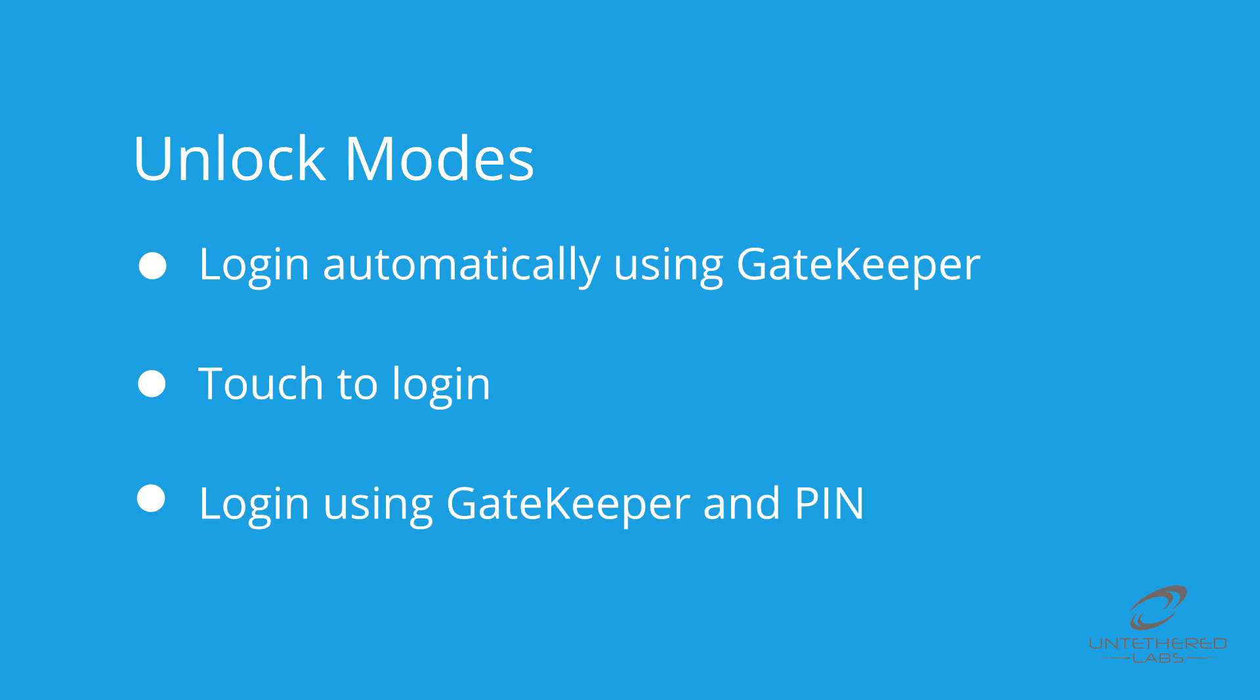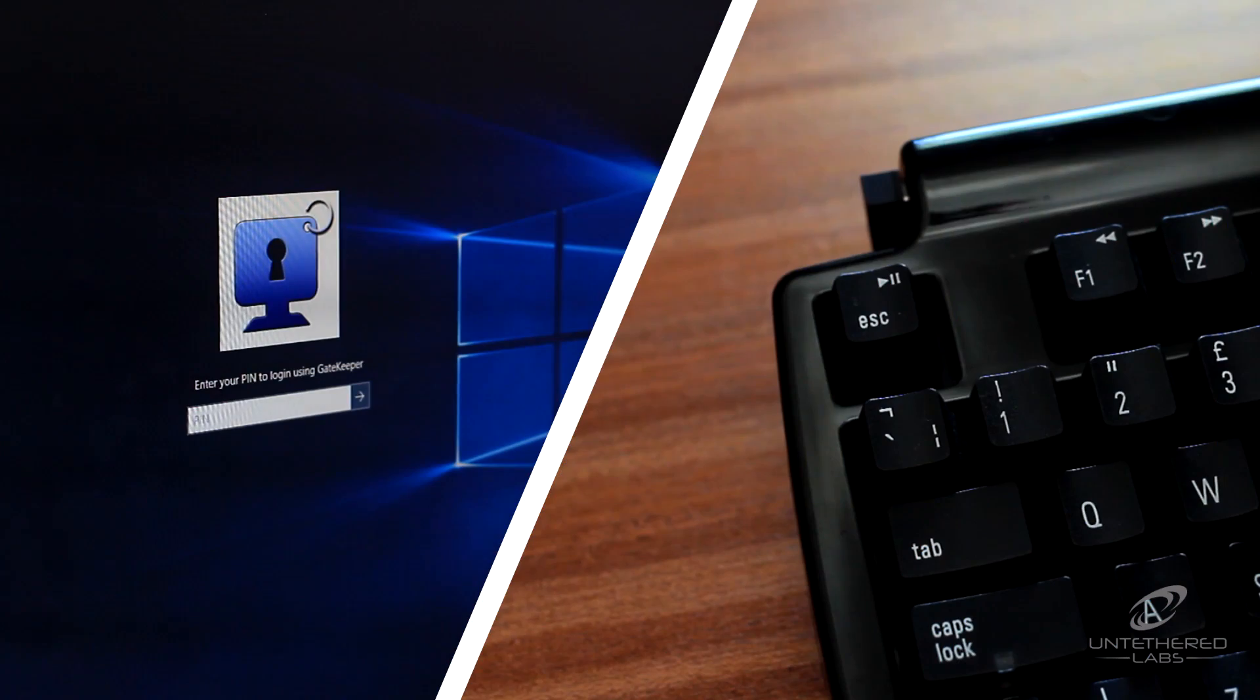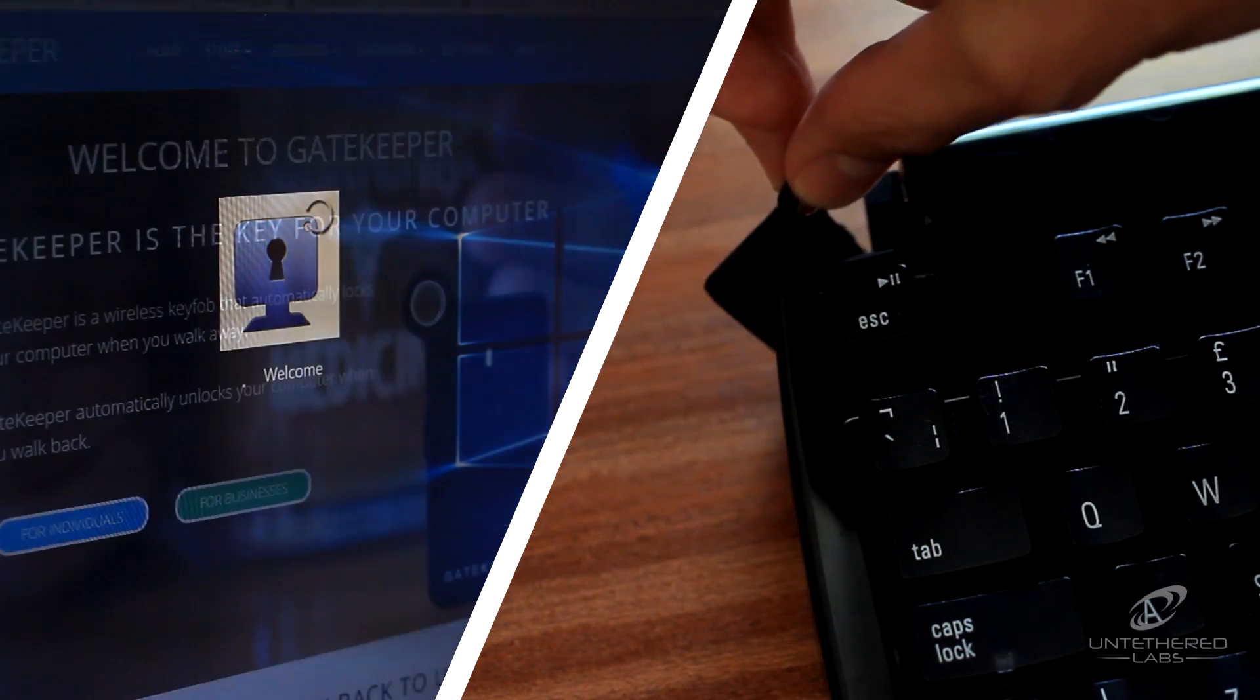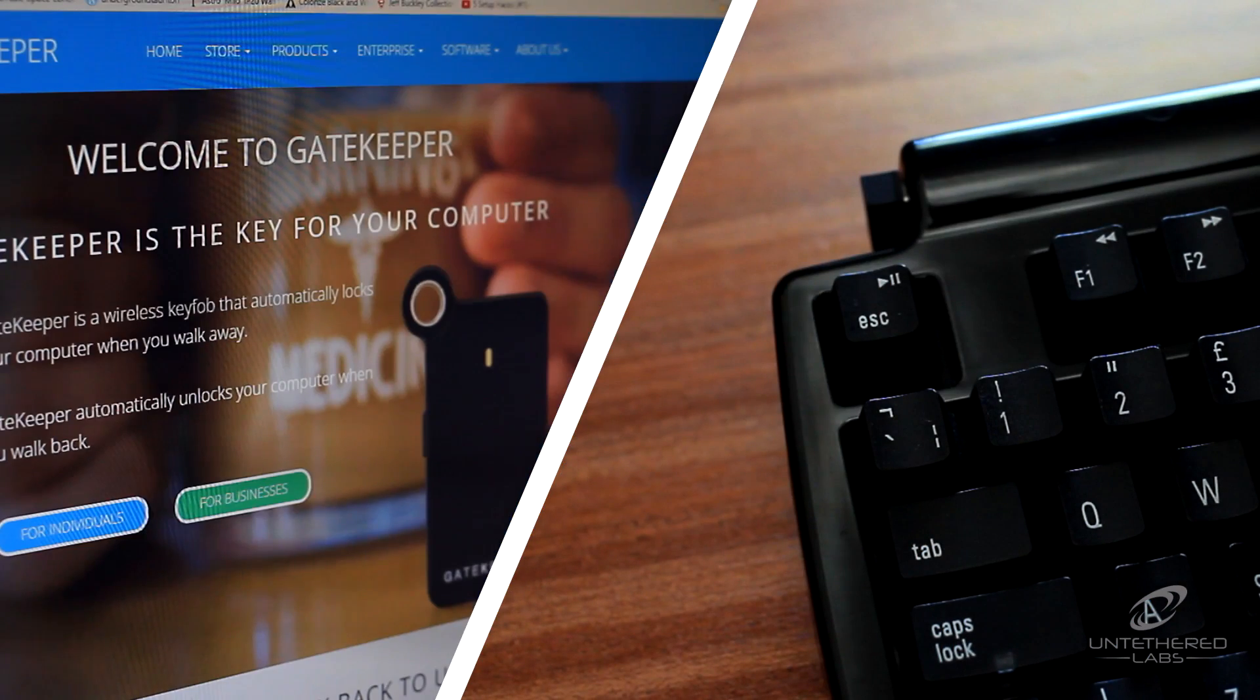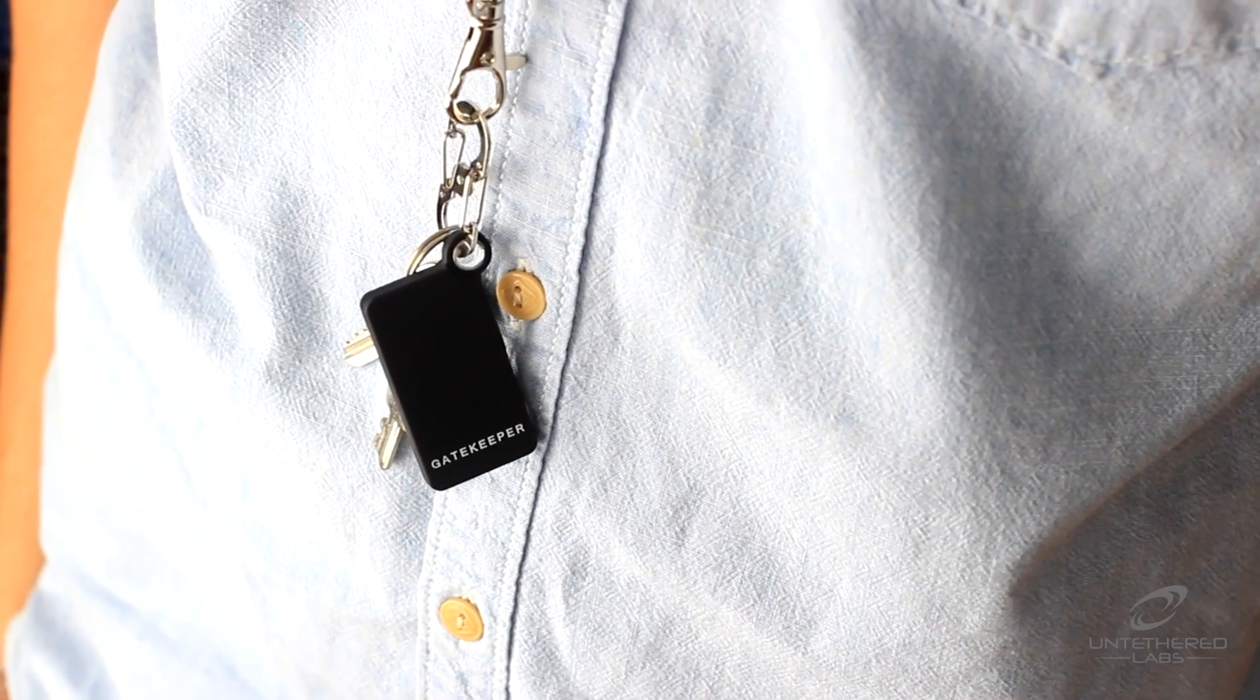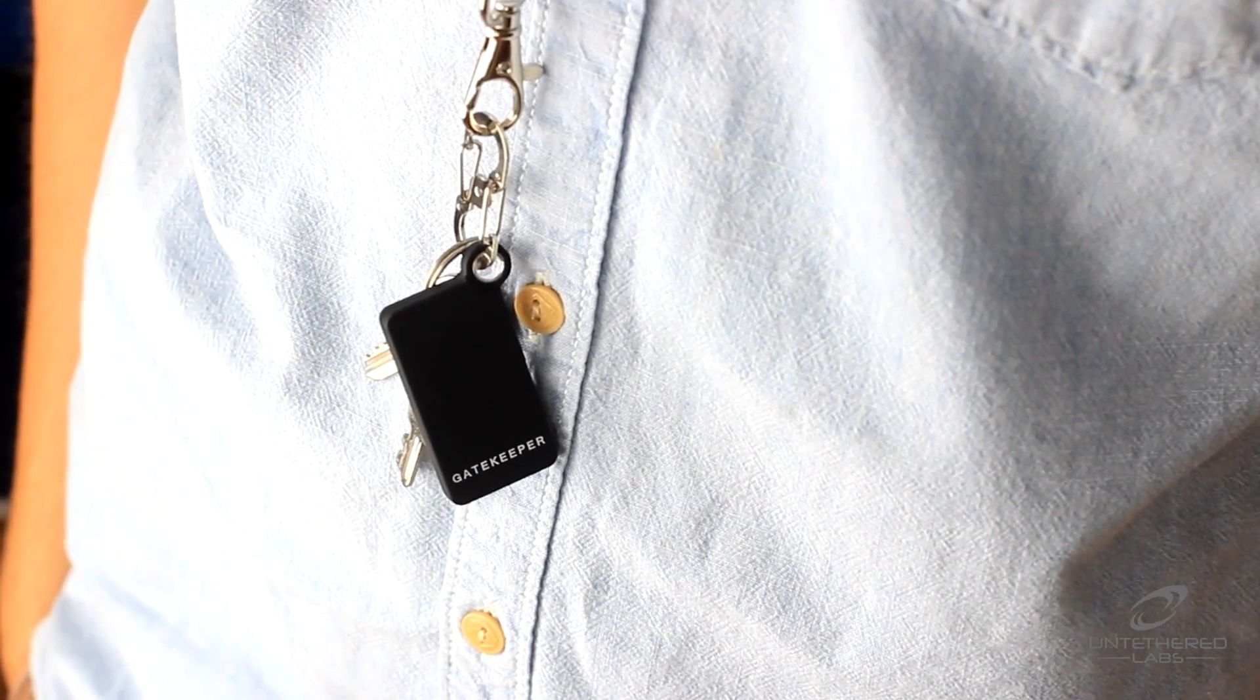The second option is touch to login. When in this mode, Gatekeeper requires the user to tap Gatekeeper against the Bluetooth receiver in order to unlock the computer. This mode ensures that only the person with the key fob can access a computer, even if Gatekeeper is in range.